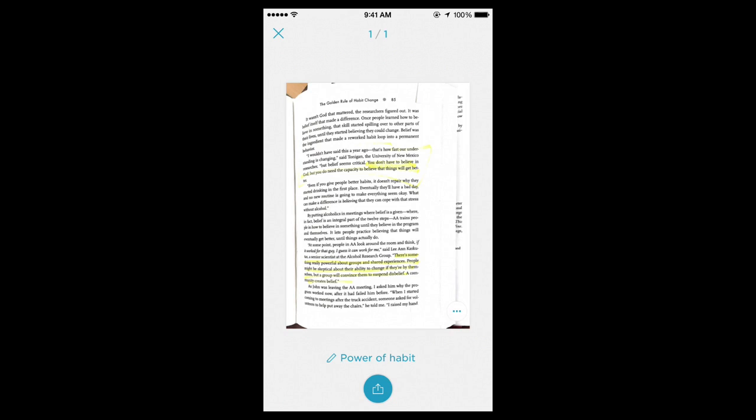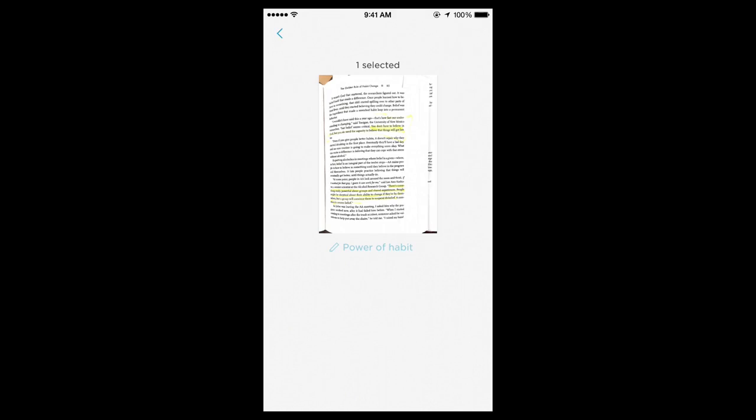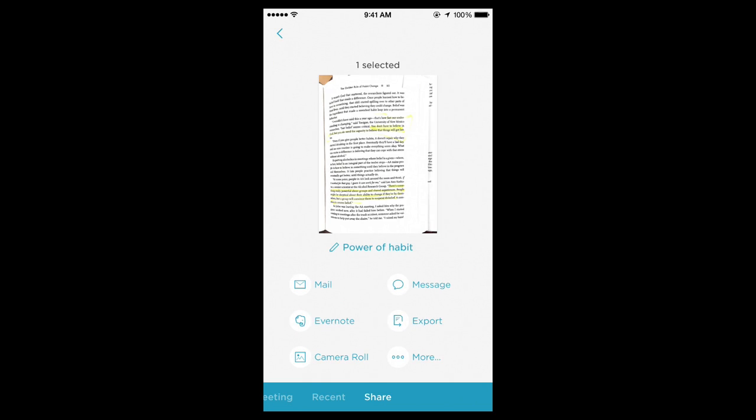After you adjust the title, you can send it. This is pretty amazing. We're going to hit the send button at the bottom. Here are our options: we can email it to someone, send it to our Evernote, add it to our camera roll, message it to someone, export it to a different service, and then there's more. At the bottom there, share, recent, and meeting. Yours won't have recent when you first open it.